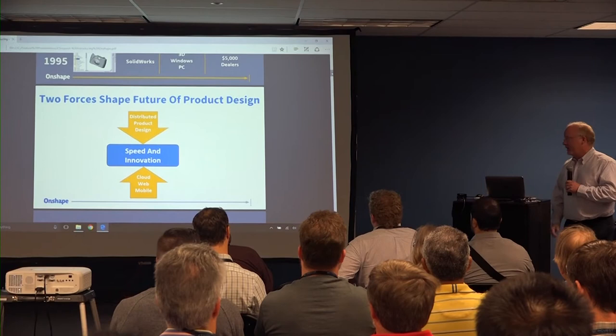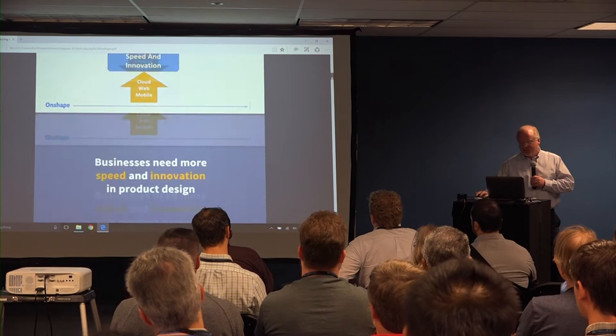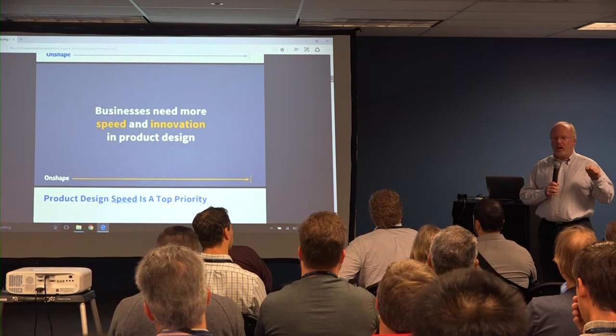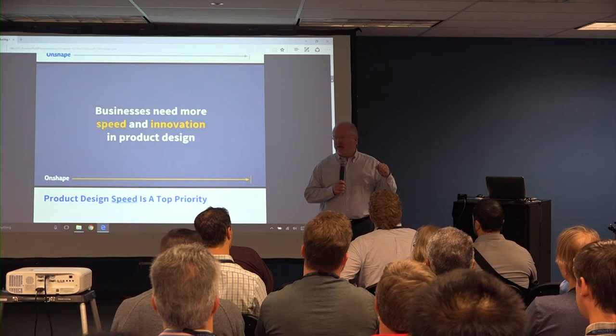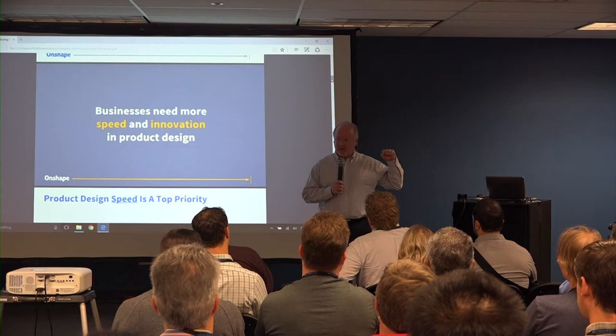Every business wants more speed and more innovation. In the software world, we've responded to that. Talk to any software engineer and they talk about agile software development. How many people have heard of agile software development? Because in the hardware world, the whole world of design is going to be transformed in the next five years to agile product development.